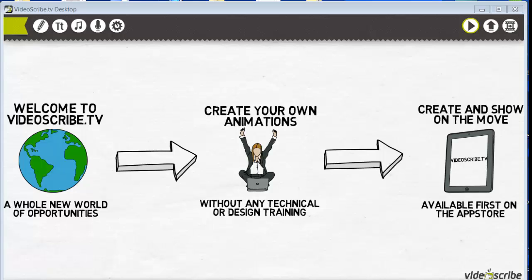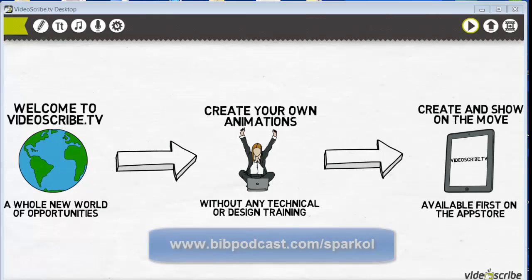If you've come across them, you know, if you're like me, I get sucked right into them watching the whole presentation, even if I'm not even interested in the topic — I just love watching that whole process of those being drawn out. I've looked around for quite some time for something that would allow me to do something very similar that was affordable, and I came across a program called VideoScribe.